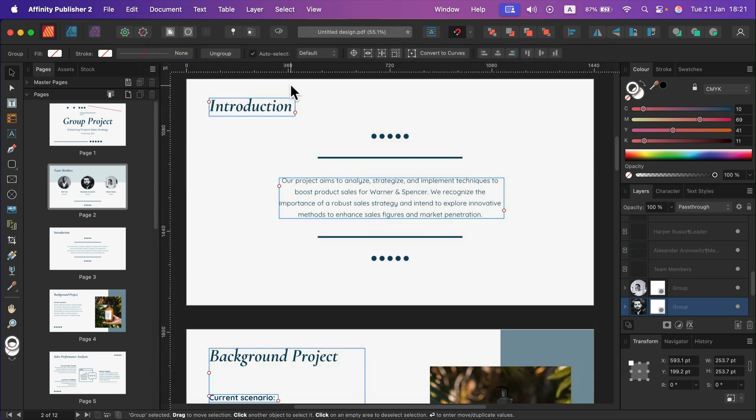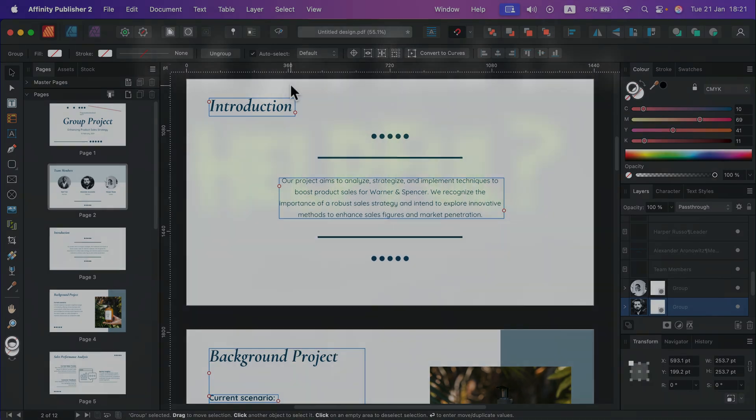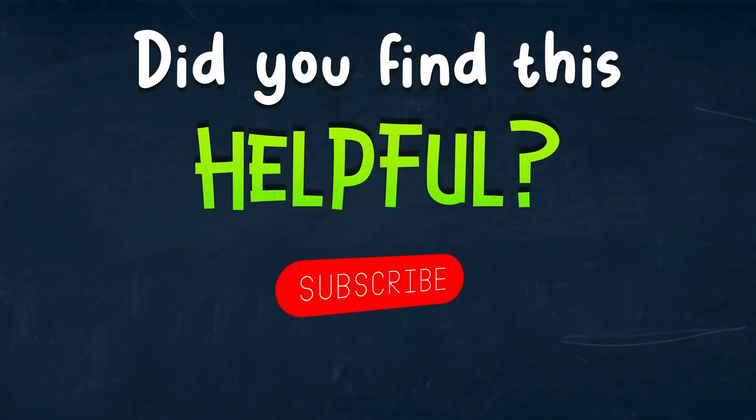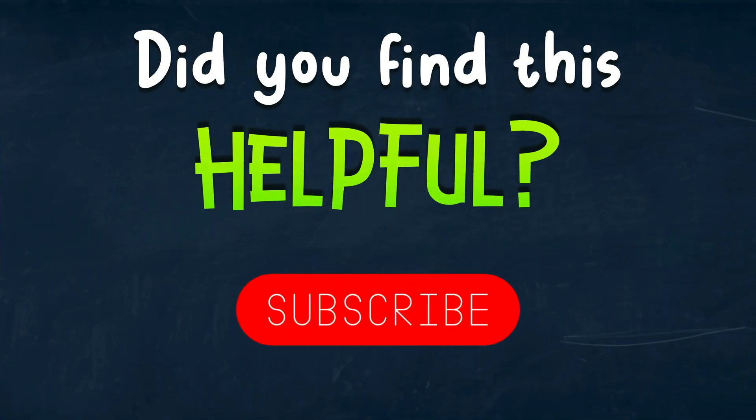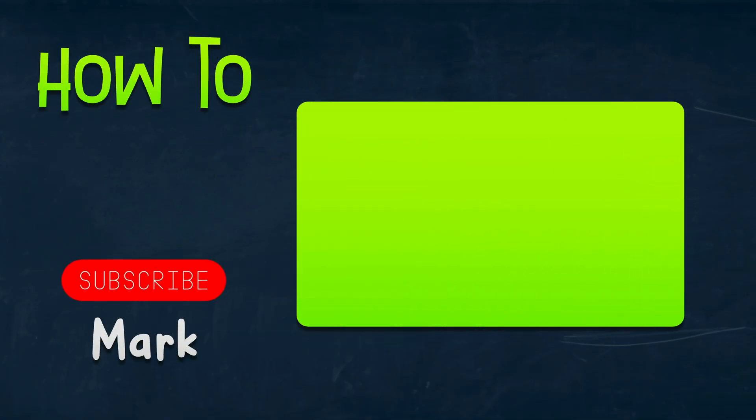So that's how you can edit an existing PDF — even one from outside Affinity Publisher — in Publisher. The key point is to make sure you have all of the fonts used in that PDF, and after that you can start editing. I hope this was helpful. See you in the next one.